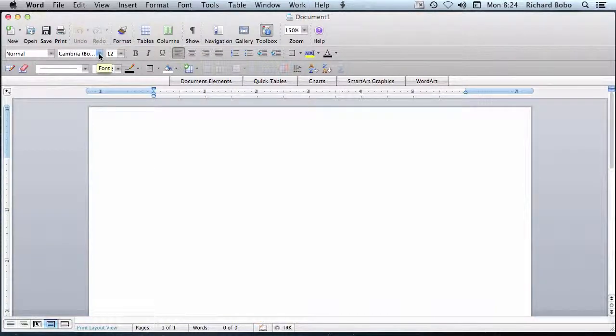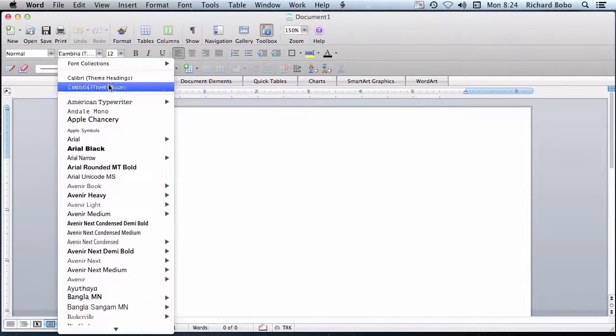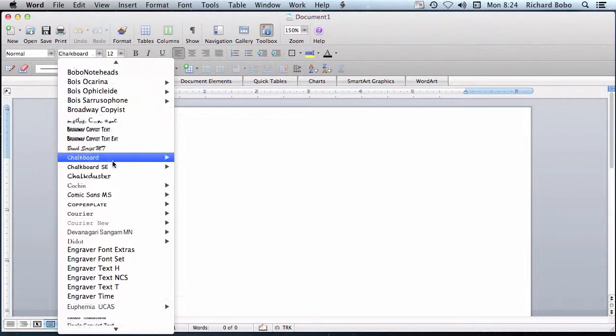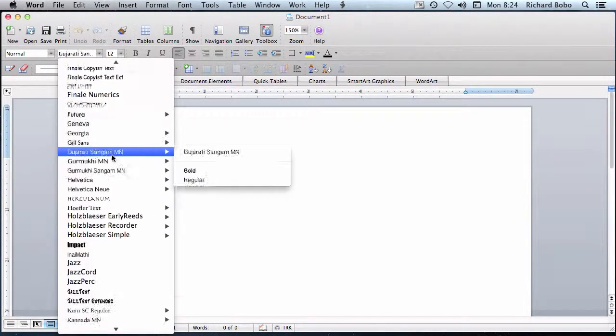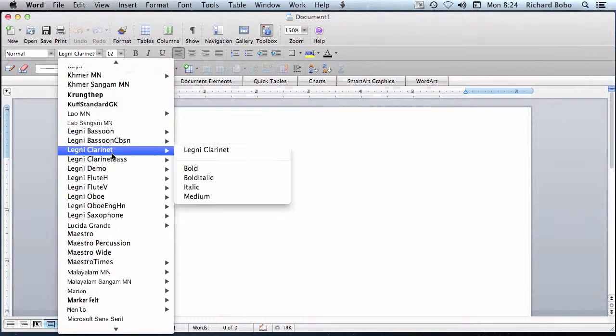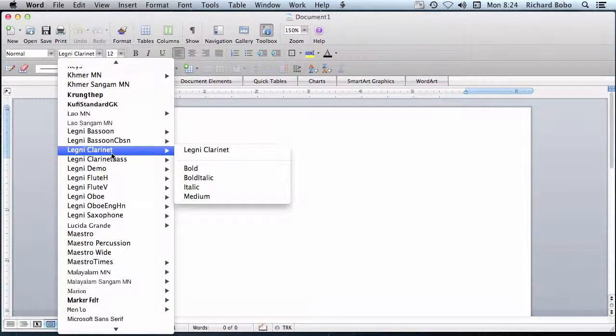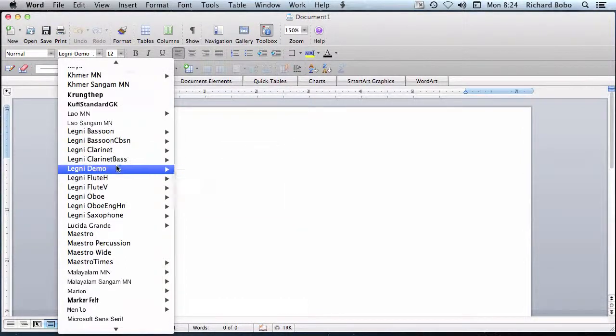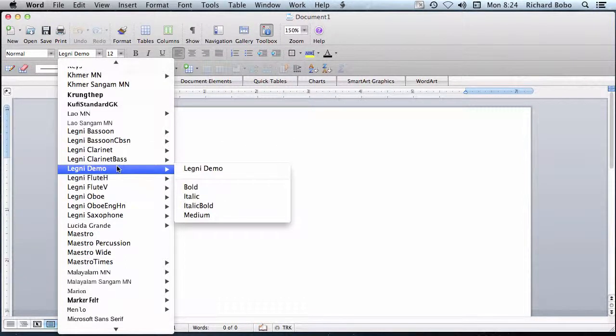Now, after installation, Legni should appear in the drop-down menu of any application that uses word processing capabilities.